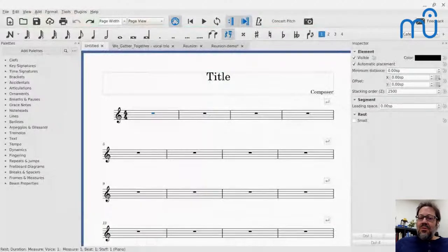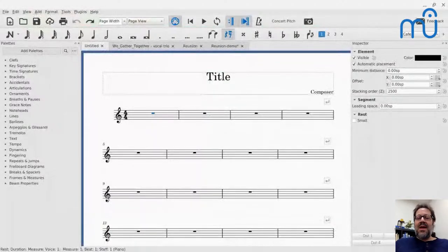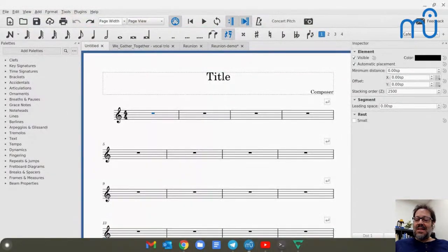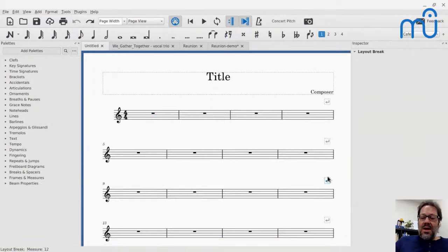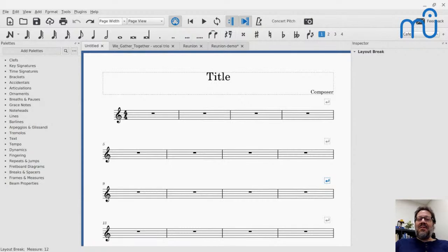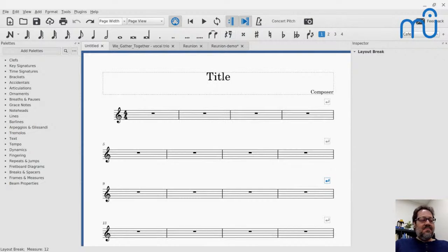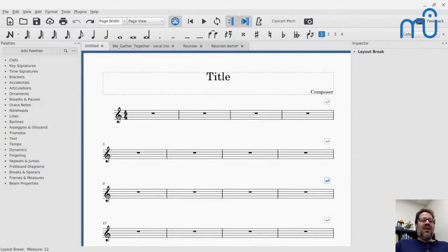Hello everyone, welcome to the MuseScore Cafe for today, December 16th, 2020. My name is Mark Sabatella. I'm the director of the Mastery MuseScore School. This is my weekly series, the MuseScore Cafe, where I talk about some aspect of creating music with MuseScore. Thanks to everyone who's here — I see a number of people checking in, which is great.